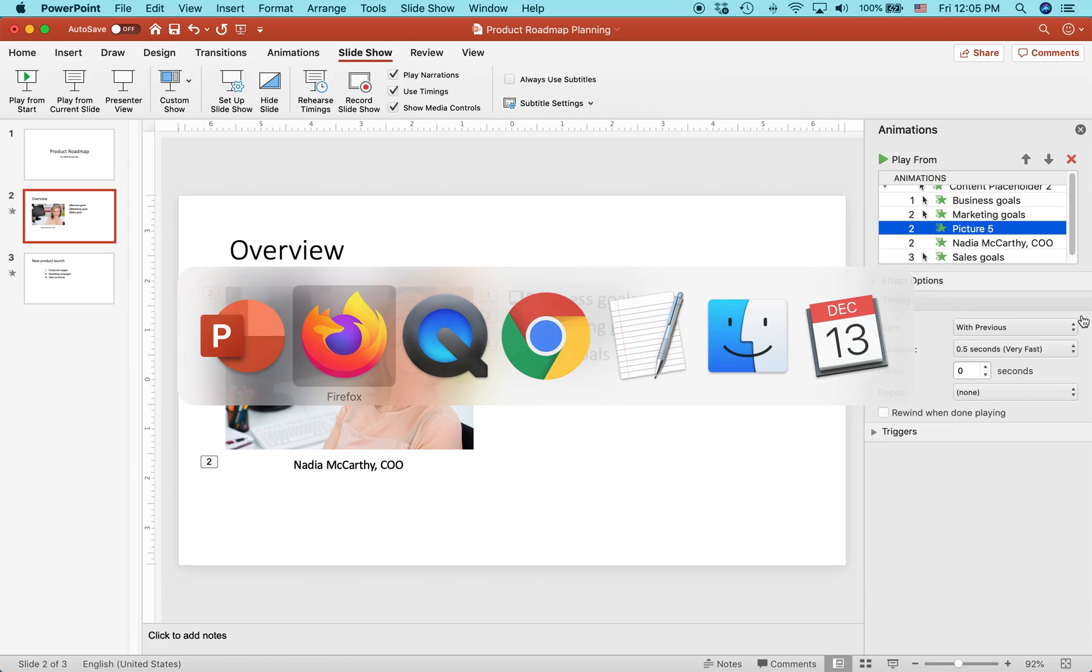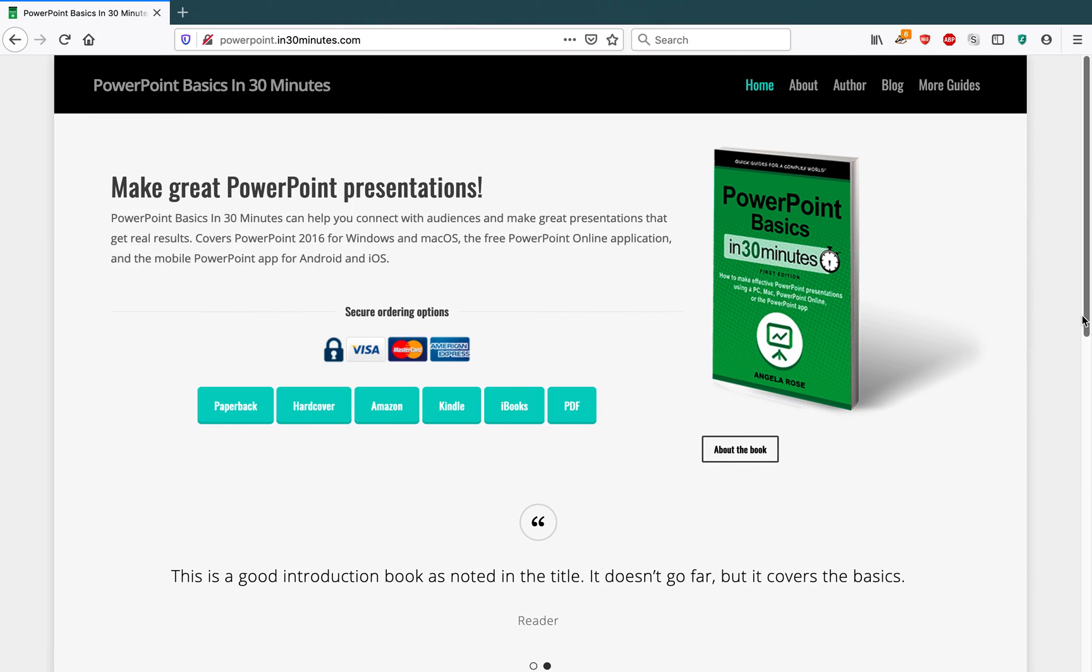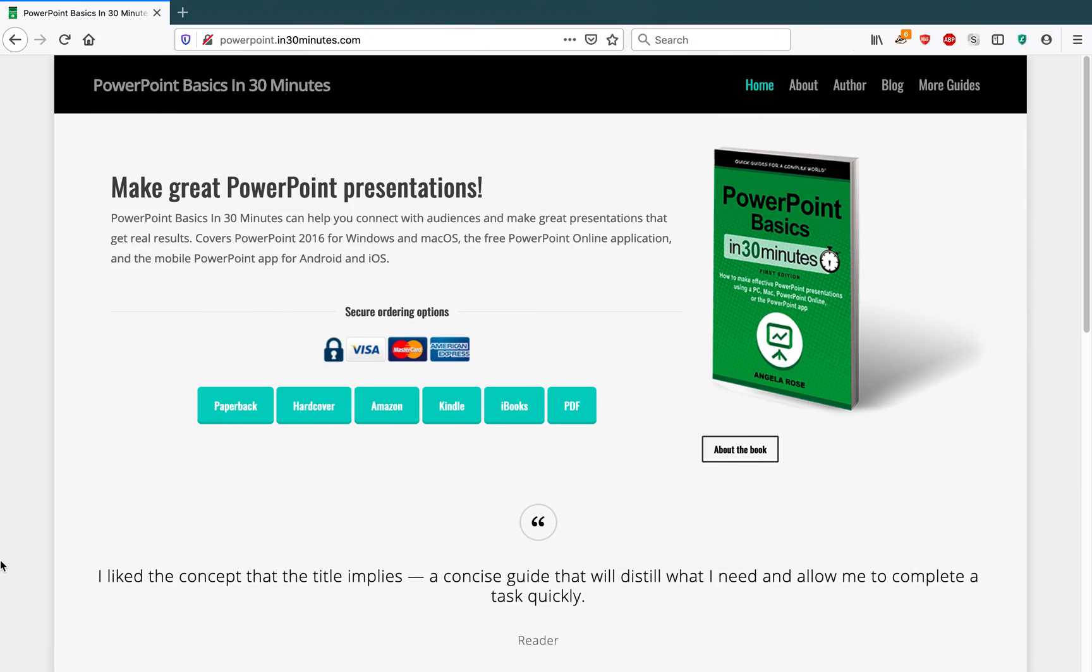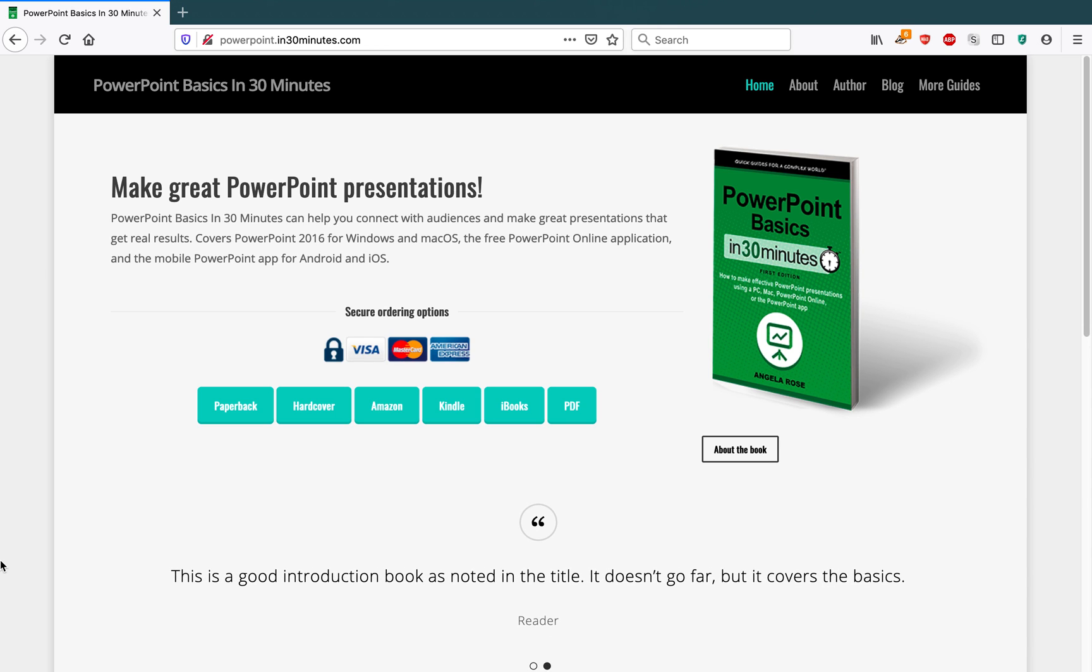For more information on how to get the most out of PowerPoint, check out our book, PowerPoint Basics in 30 Minutes, available from in30minutes.com. We also have lots of helpful videos and tutorials there. Check it out. Thank you so much for watching.